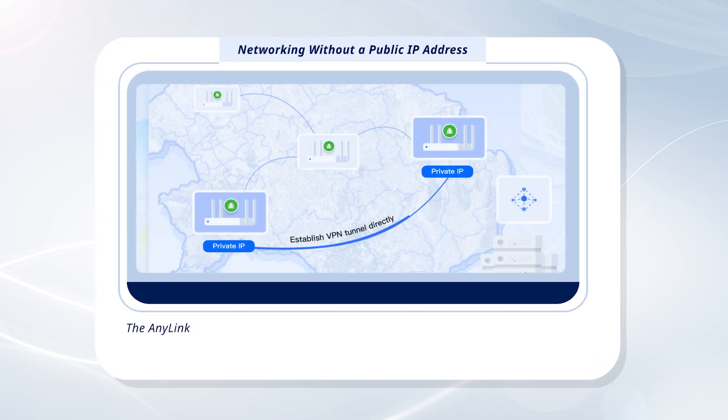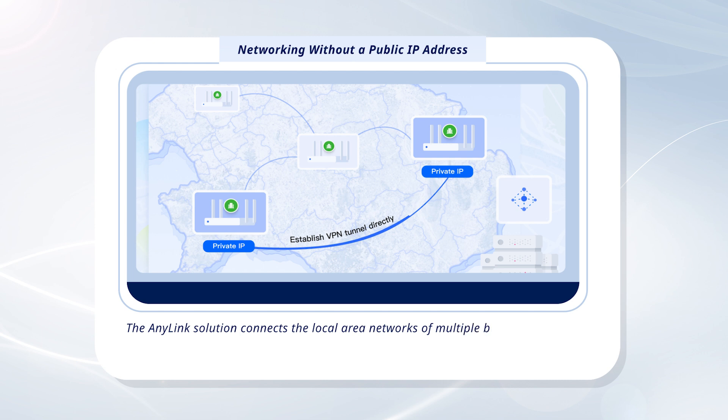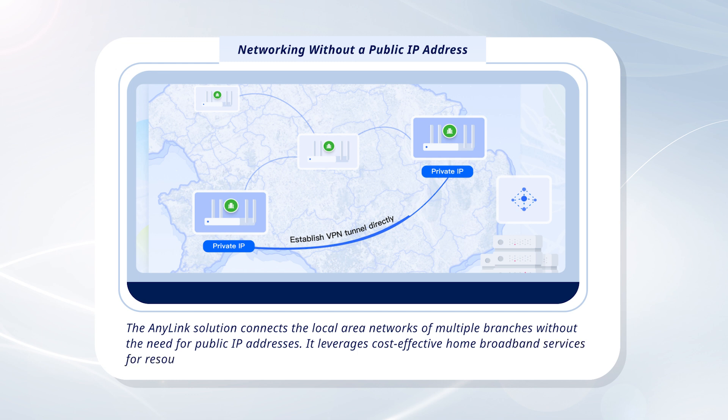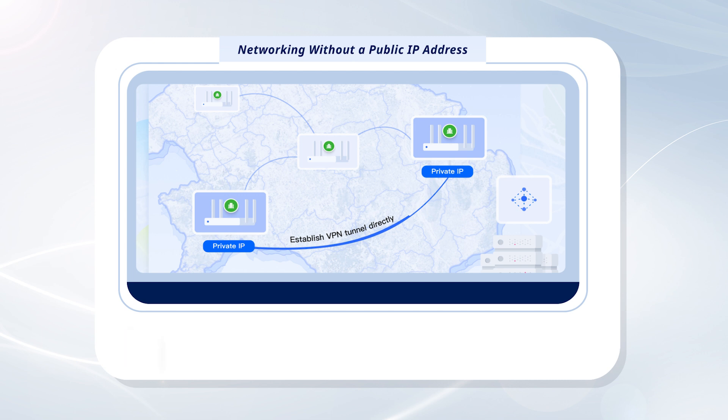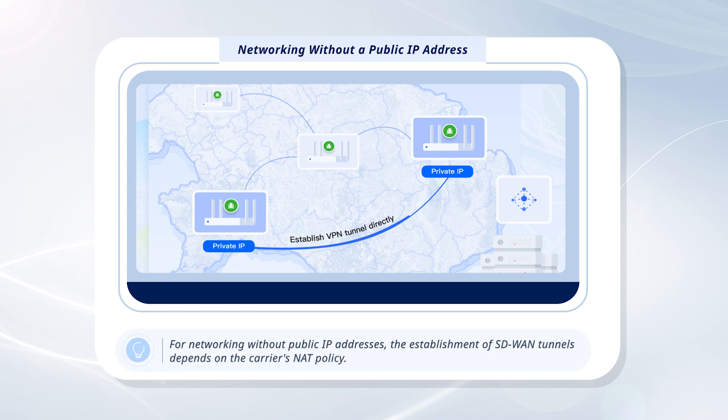The AnyLink solution connects the local area networks of multiple branches without the need for public IP addresses. It leverages cost-effective home broadband services for resource sharing and communication. Note that only projects created under the same account support the SD-WAN feature. For networking without public IP addresses, the establishment of SD-WAN tunnels depends on the carrier's NAT policy.